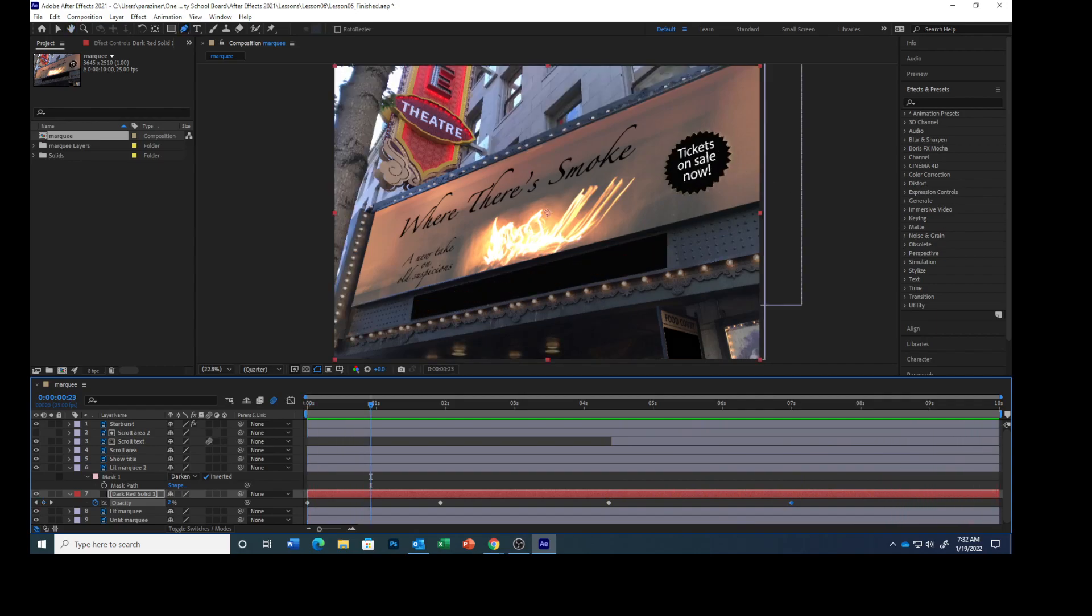Press the spacebar again to end your animation. As the lights brighten and the text begins to move, the surrounding building and the sky gradually darken. Our scene is complete. Isn't that awesome?